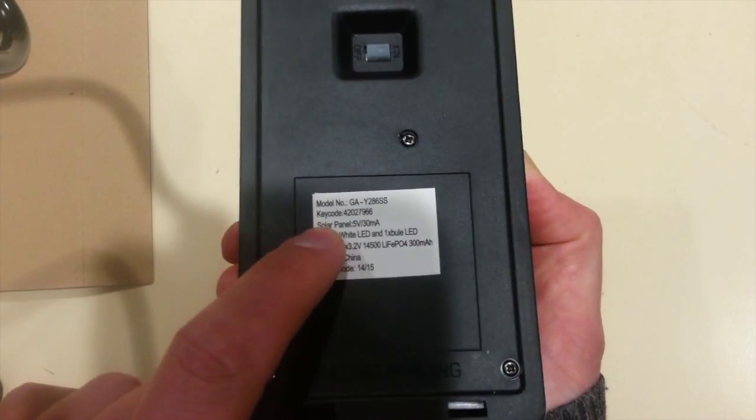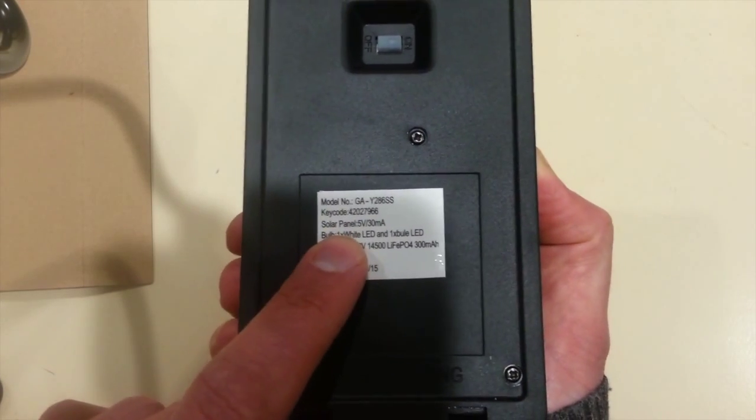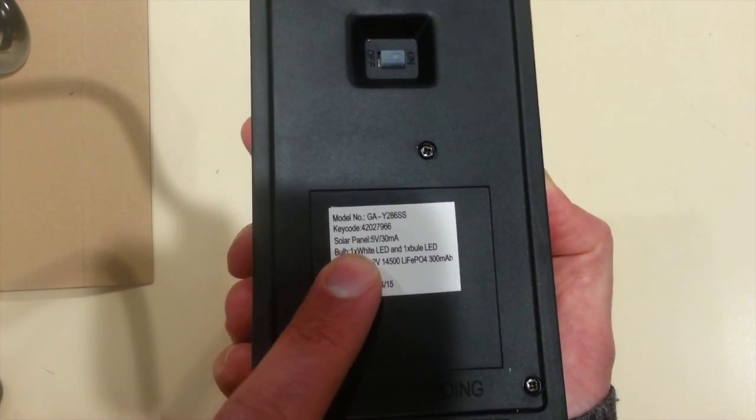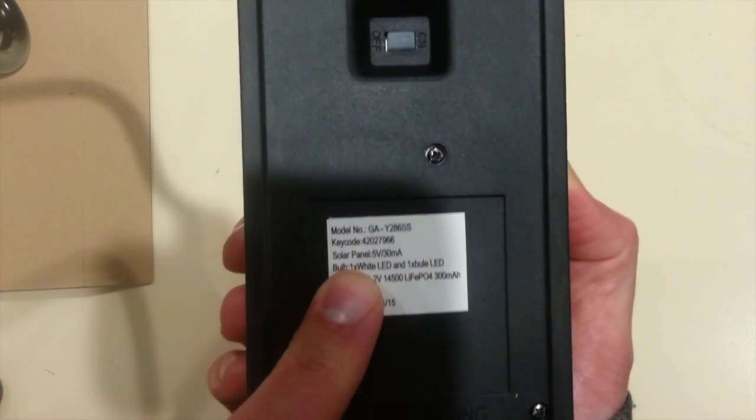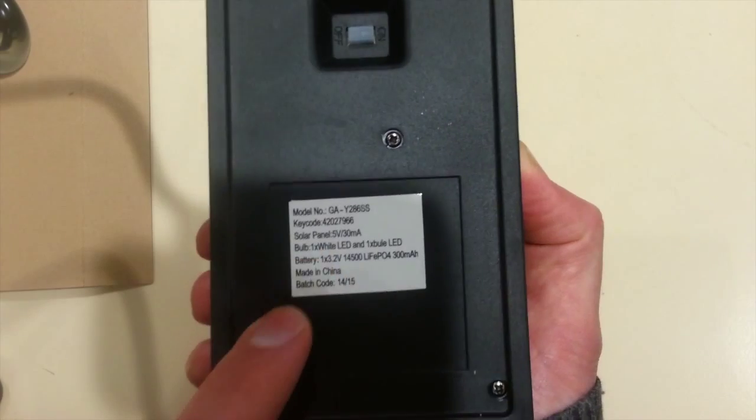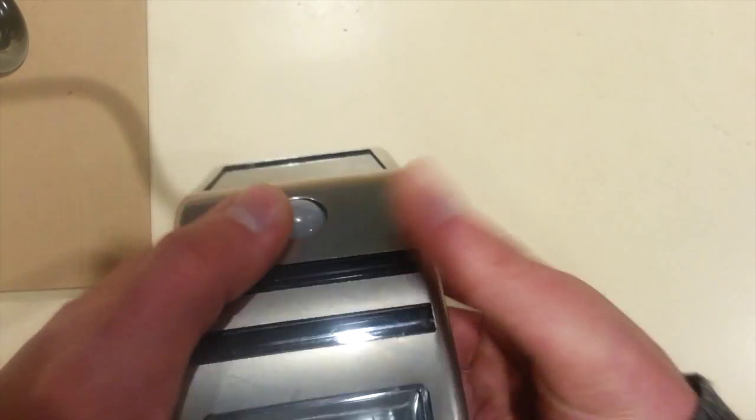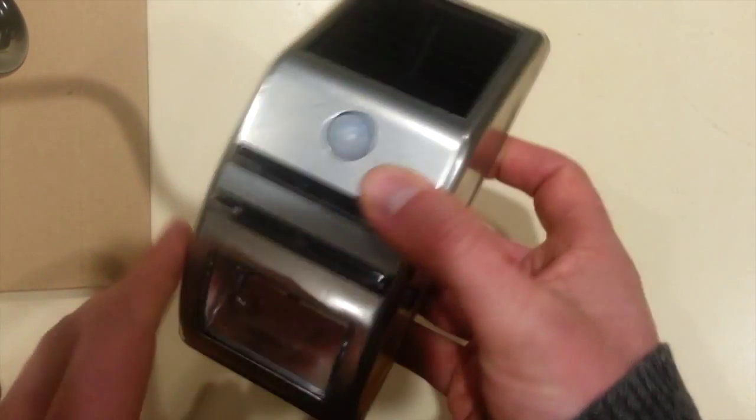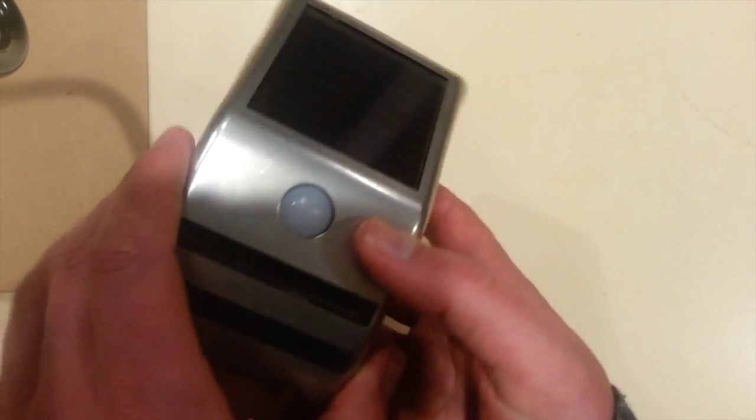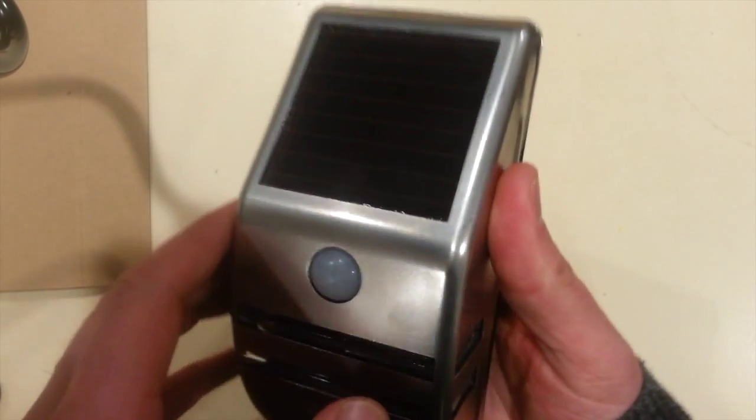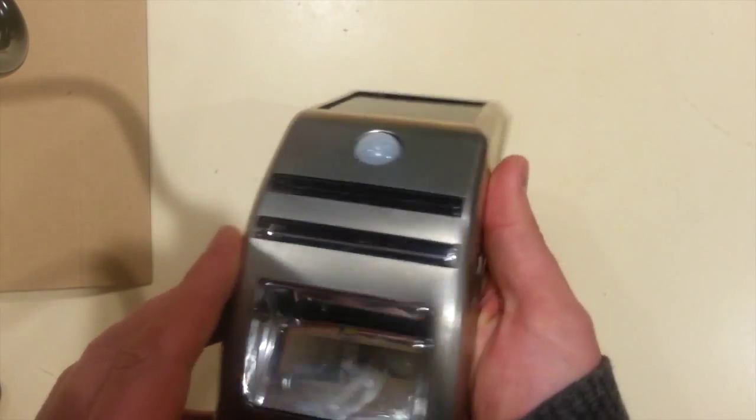Also a rating there for the solar panels, 5 volts at 30 milliamps. There's potentially quite a lot that's hackable about this little unit.